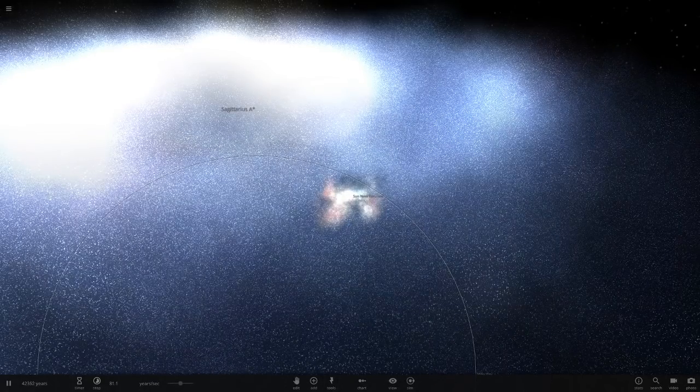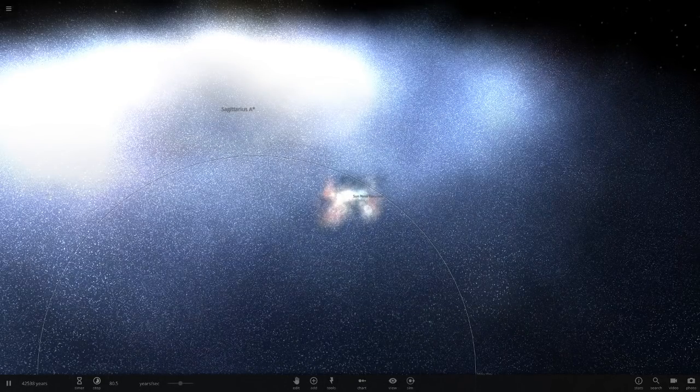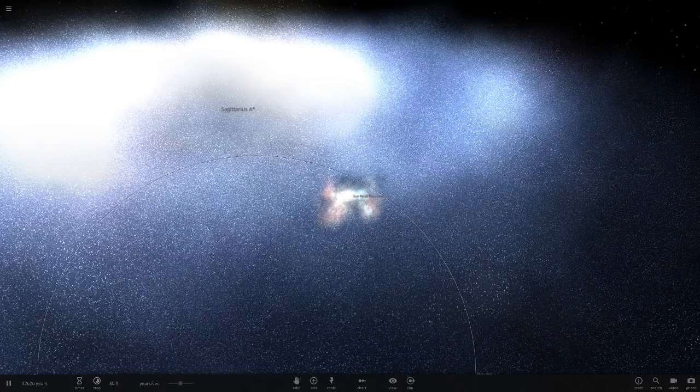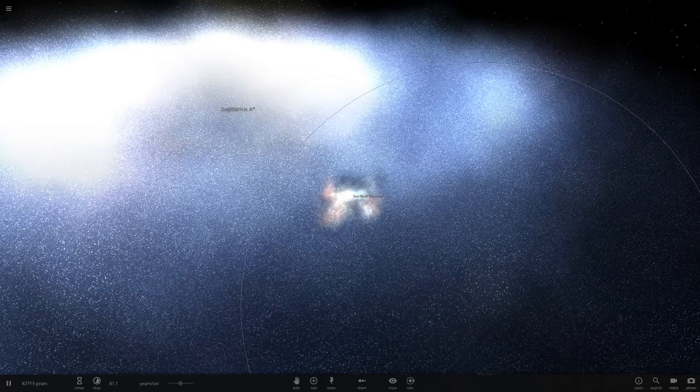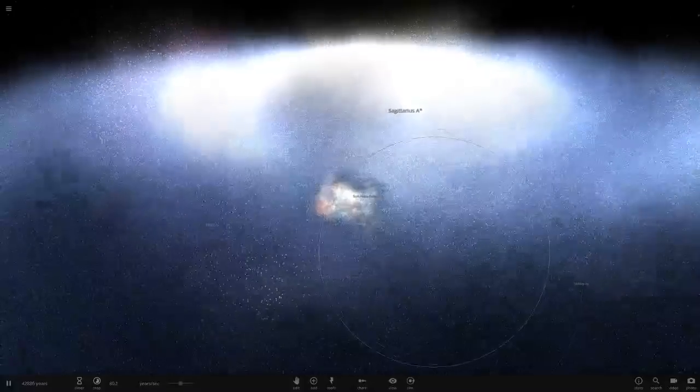Hello everyone and welcome back to another Universe Sandbox 2 video. Today we're doing another episode of checking out your guys' solar systems.